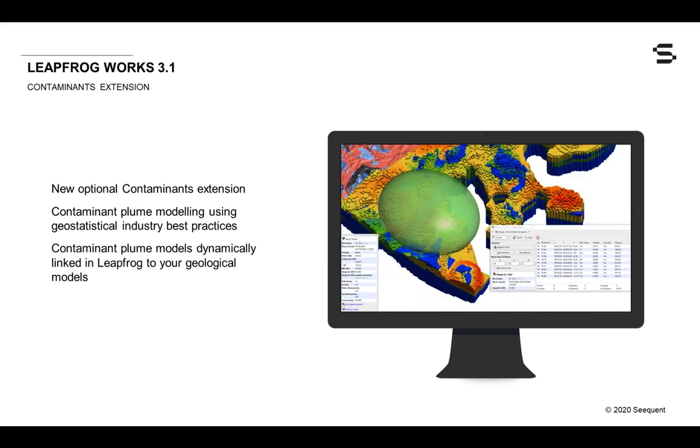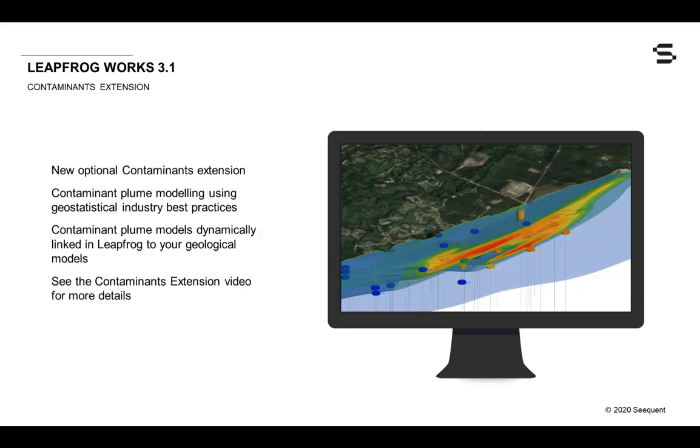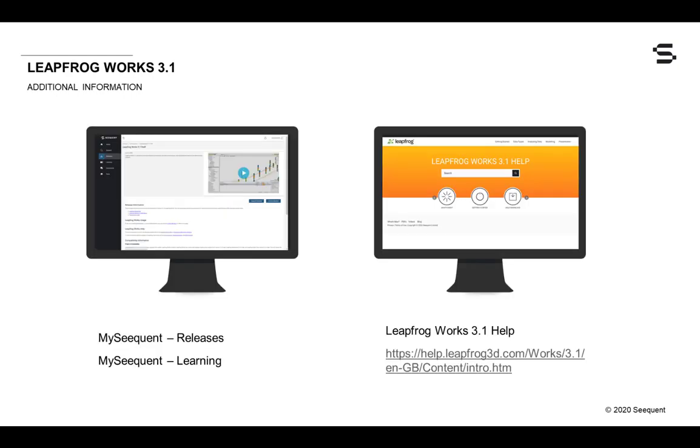These contaminant plume models are dynamically linked with your geological models right inside your LeapFrog project. This release overview video won't delve into the contaminant extension features as they will be covered in a separate, more comprehensive webinar. The features and functionality mentioned in this video are covered in more detail in the LeapFrog Works online training content and in the help.